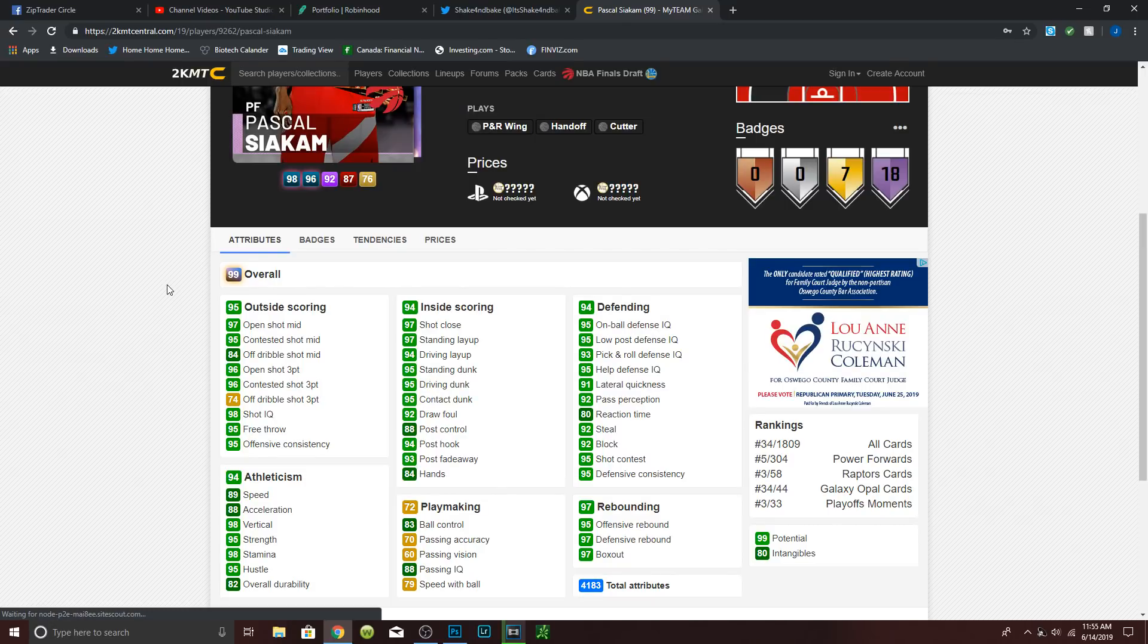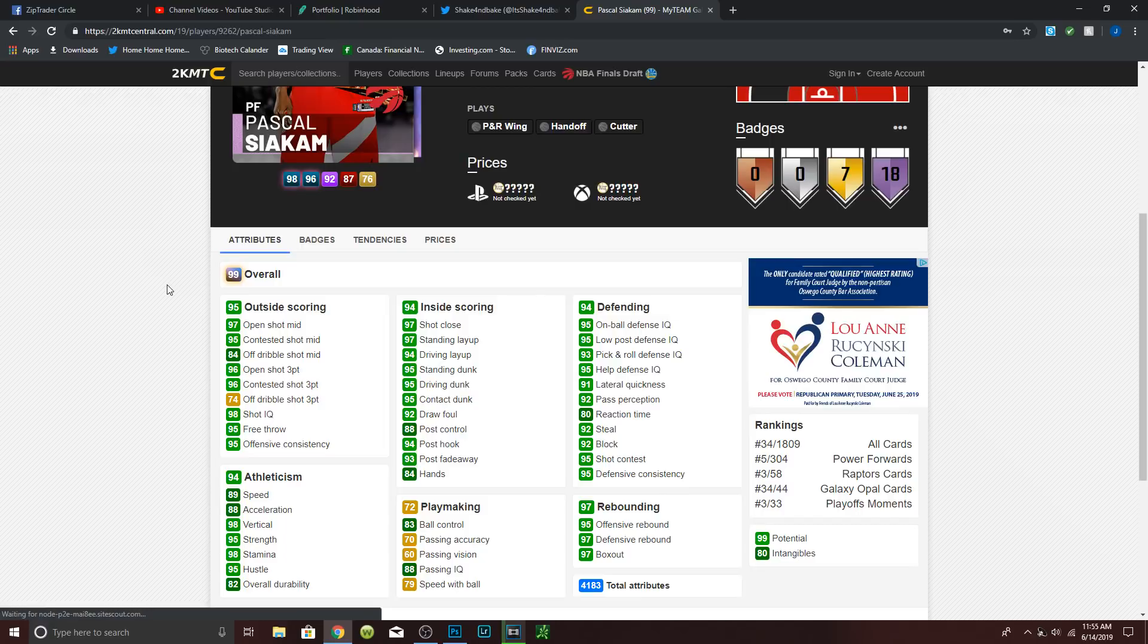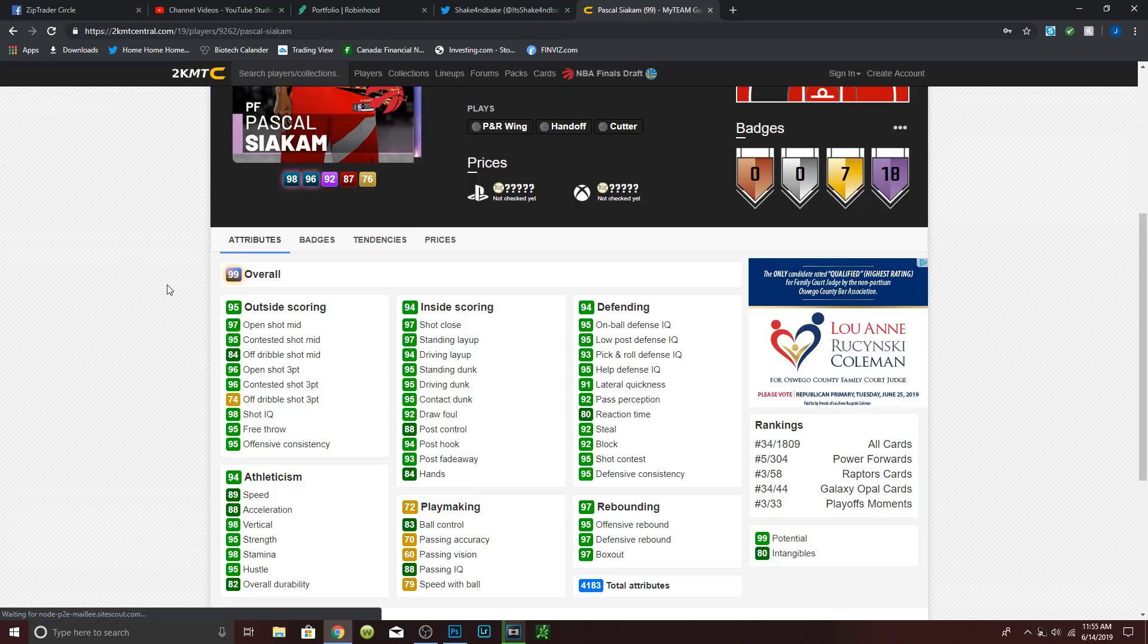No post game obviously. 98 on ball, 98 pick and roll, 98 lateral quickness with a 96 steal, 70 block, pretty good, and a 95 shot contest.